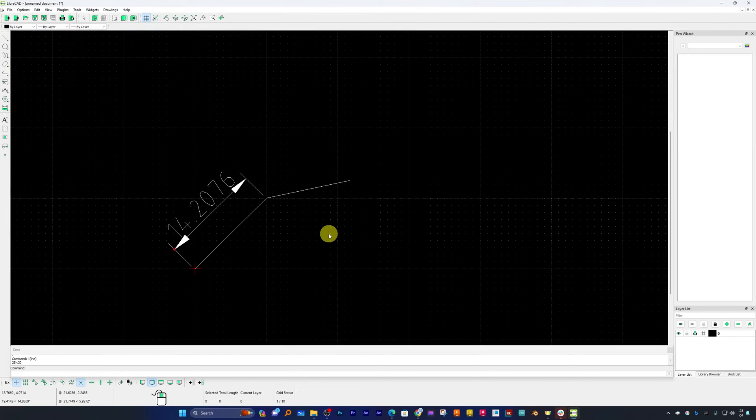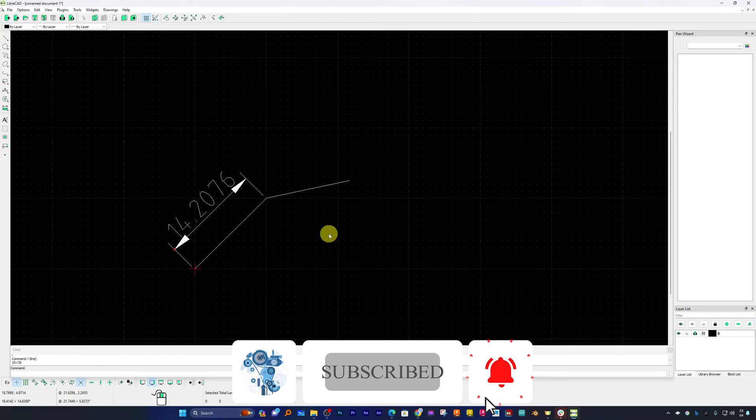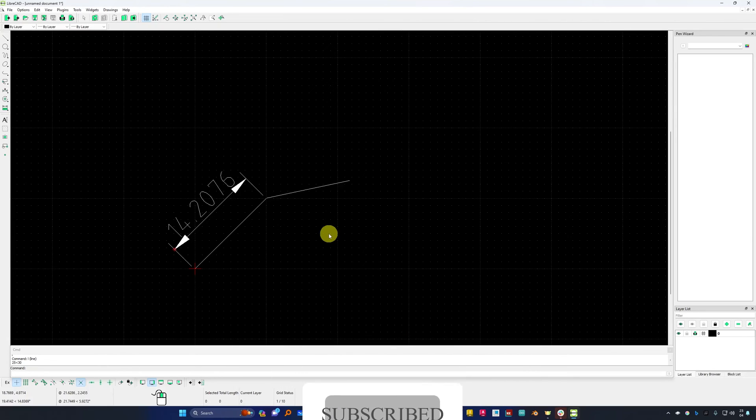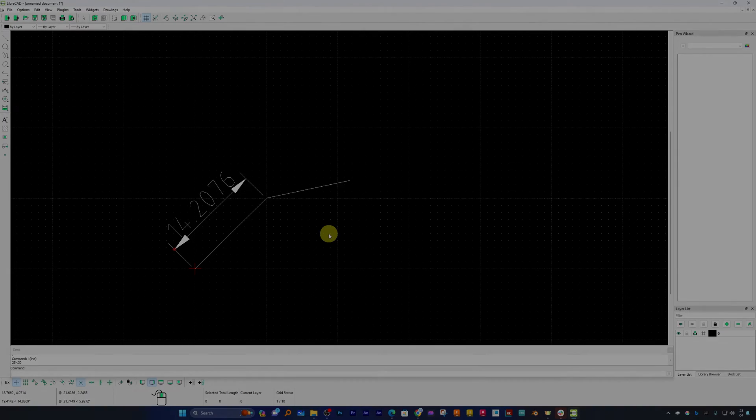You can also save this in a format of DXF which can also be opened by AutoCAD. I hope guys you find this video helpful and informational. If yes then please do not forget to like and subscribe to this channel for more such content. I will catch you soon in another video. Till then you take care and bye bye.